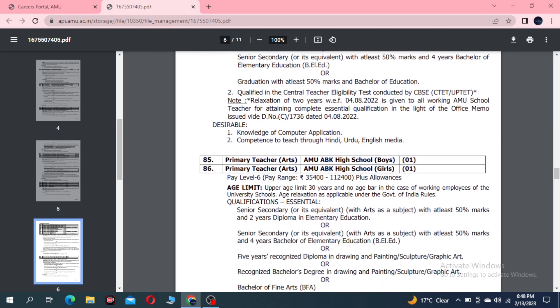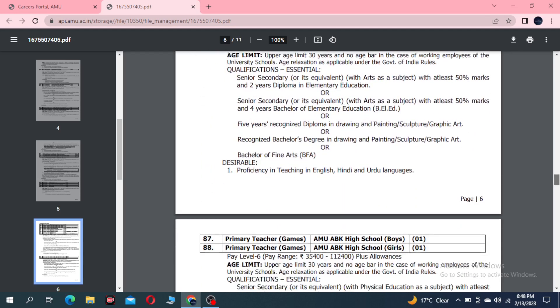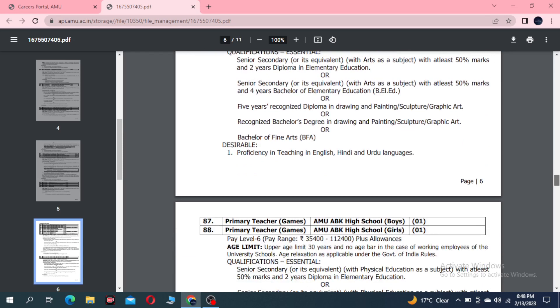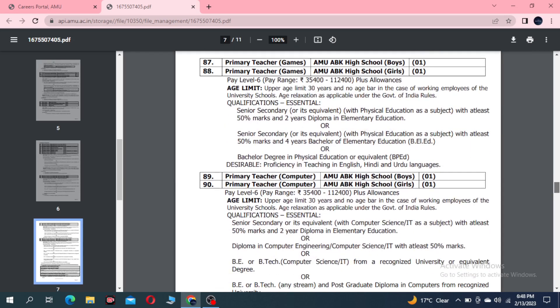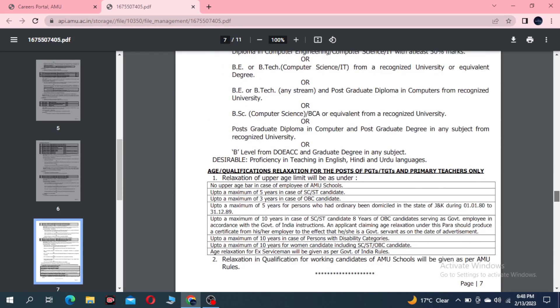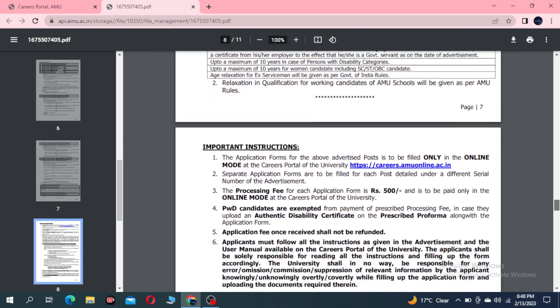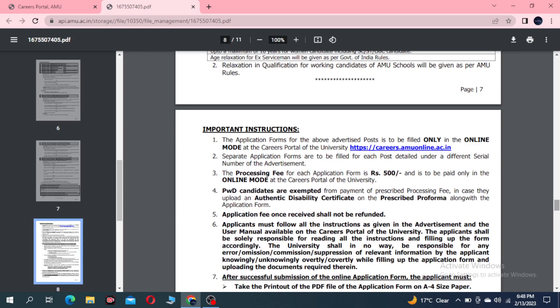There are also Primary Teacher posts for Arts, Games, and Computer. Age relaxation is up to a maximum of five years for reserved category (SC/ST).